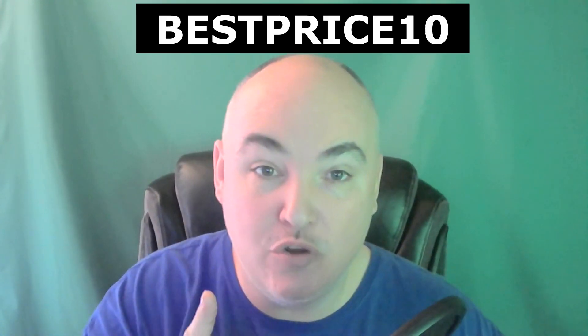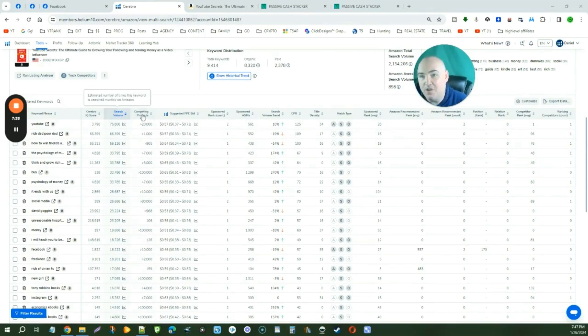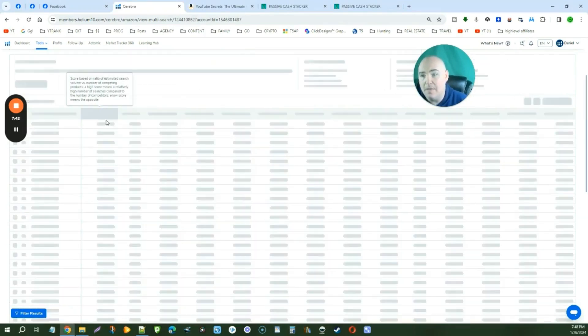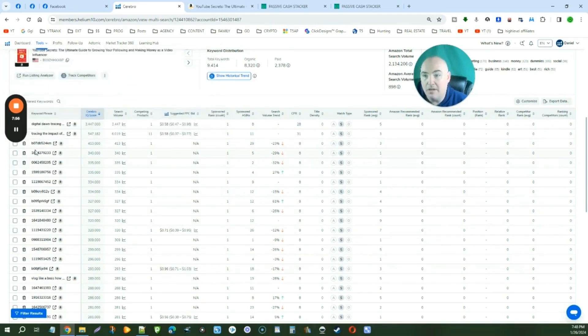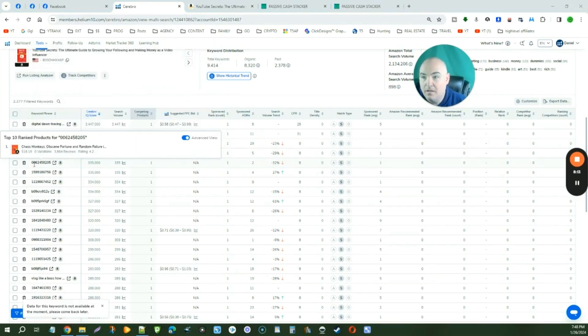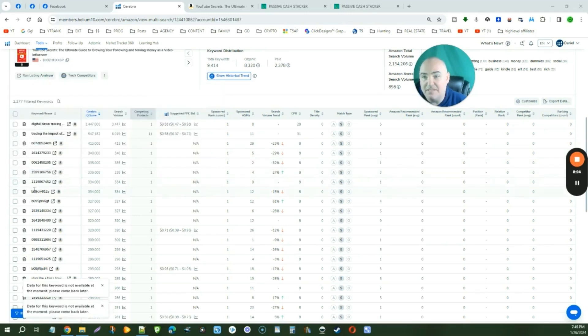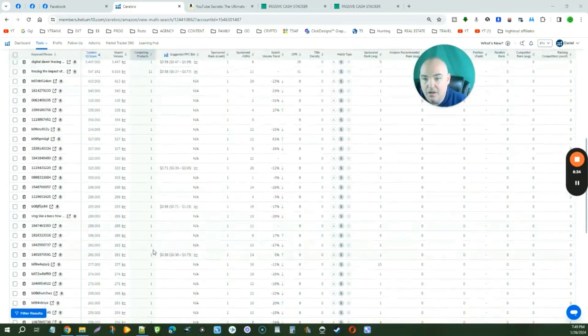Make sure you click the link in the description to get the best pricing for this plan — use coupon code BESTPRICE10 to lock in lifetime discounts. If we want to find keywords with high search volume but low competing products, we sort by the Cerebro score — the higher the number, the better. Scrolling down, we can see they are targeting specific books for their target market: Kindle self-publishing, Chaos Monkeys, Obscene Fortune. They have high search volume with almost no competing products because they are specifically targeting individual books.